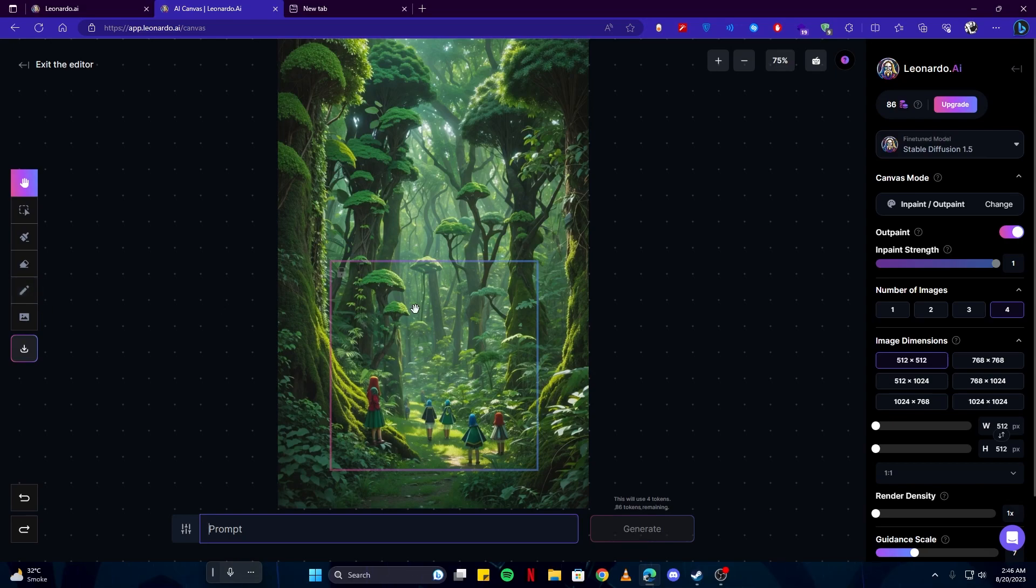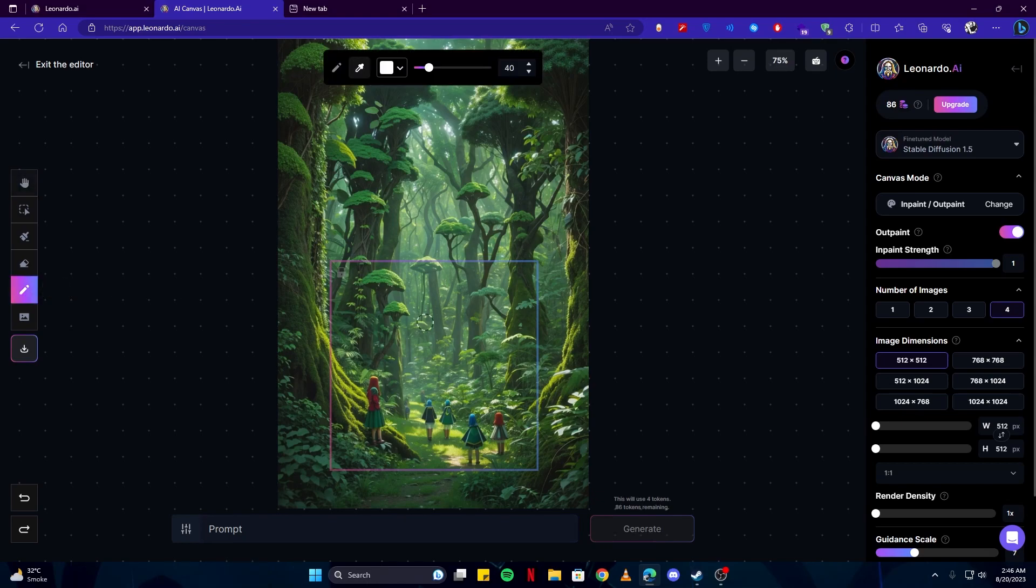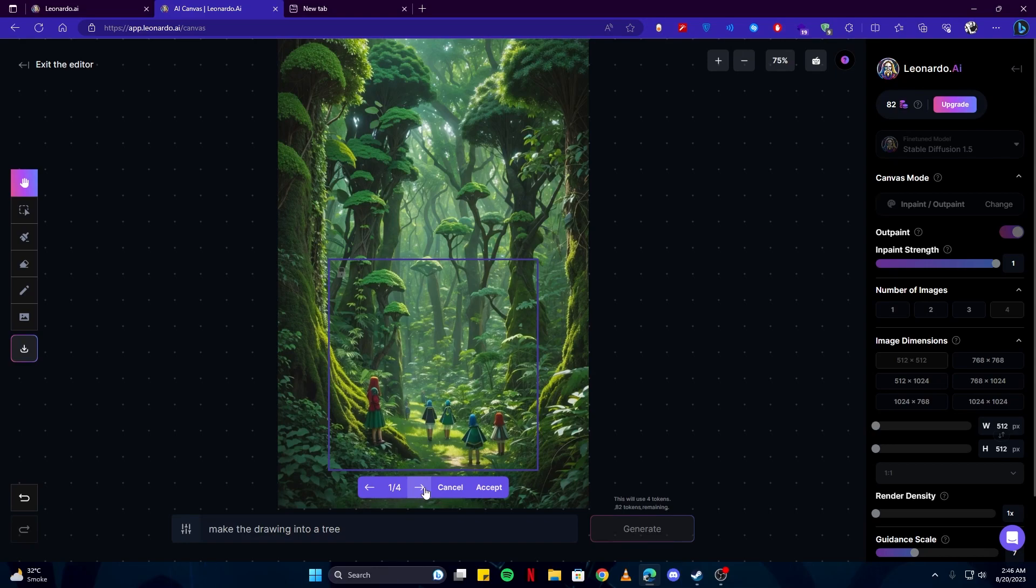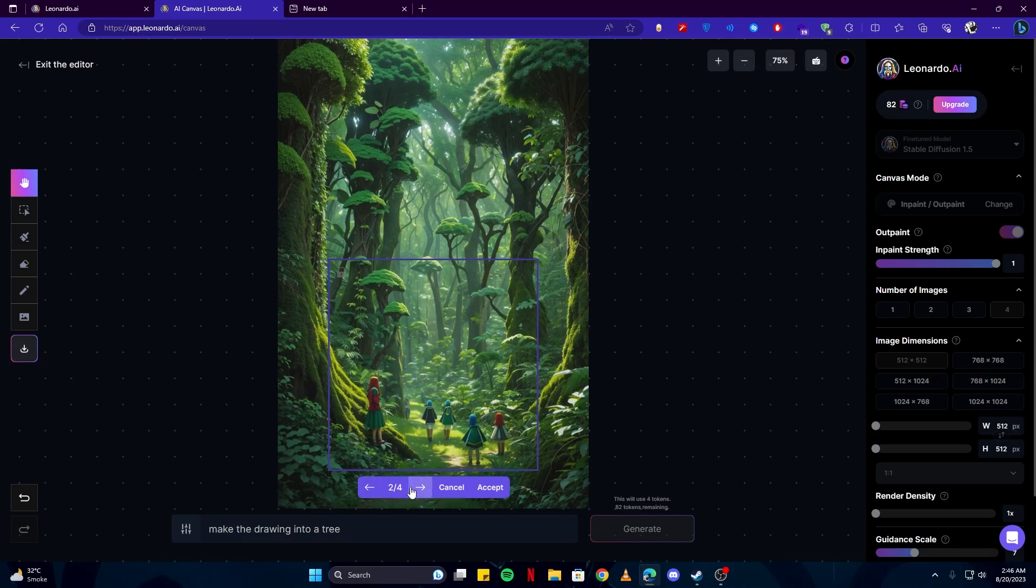But you can also use this sketch tool to draw something. Like if I just sketch it here, as you can see, it has converted that drawing to be a part of that tree. And here are some examples of that, so you can choose whichever is more perfect or suitable to your needs.